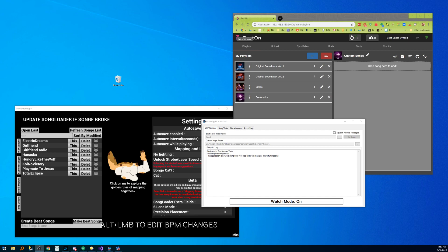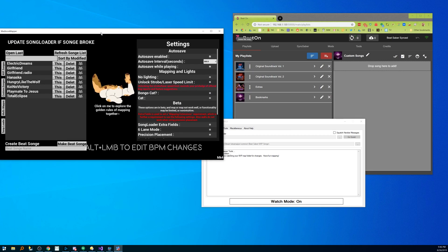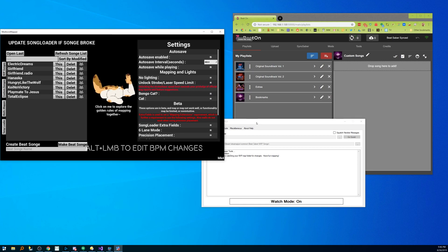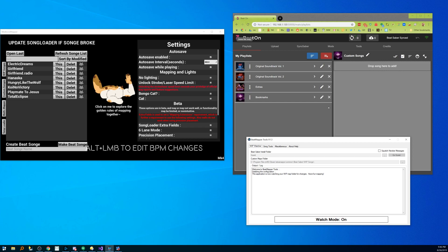So as you can see here I've already got BeatOn installed on my Quest. I've got my Quest plugged in right now.